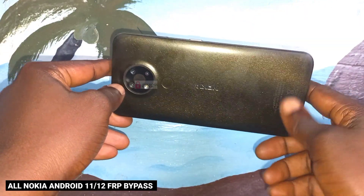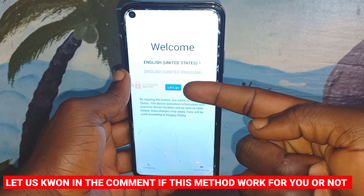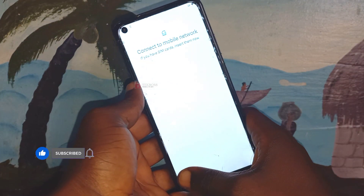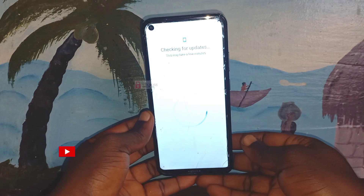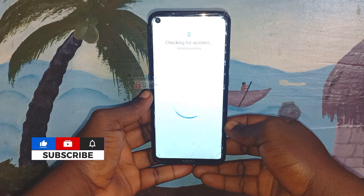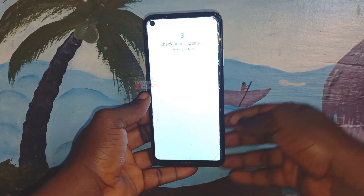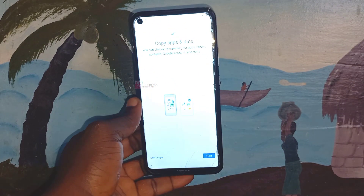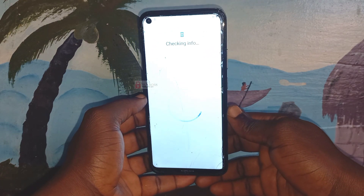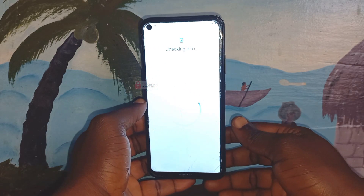Welcome to Tech Boss. In this video I'm going to show you how to FRP bypass any Nokia phone — any Nokia Android based on Android 11. Before we start, please hit the subscribe button so when we upload a new video you can get a notification. Also let us know in the comments if this method helps you or not, so I can bring you another update. This channel is all about FRP bypass and hard reset.